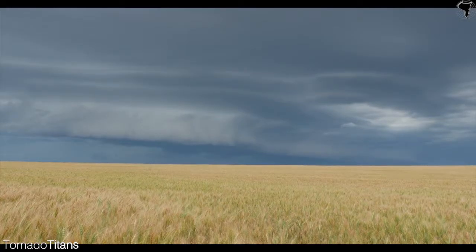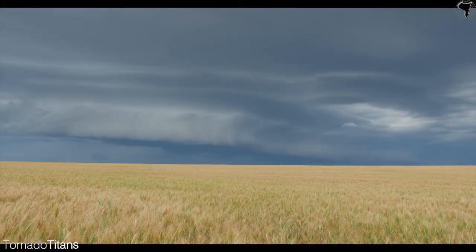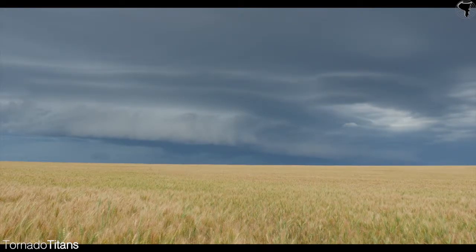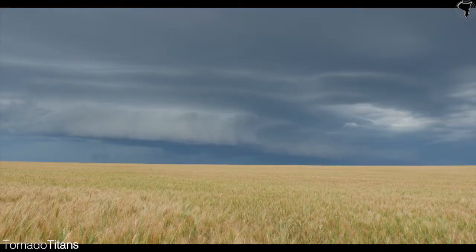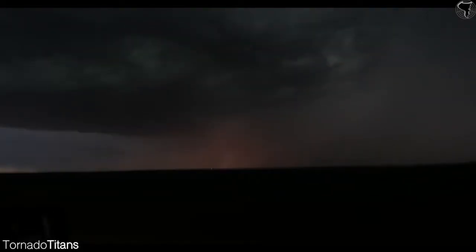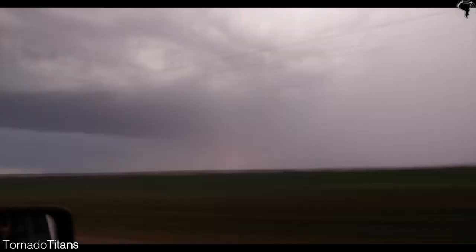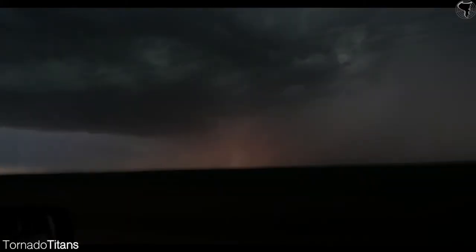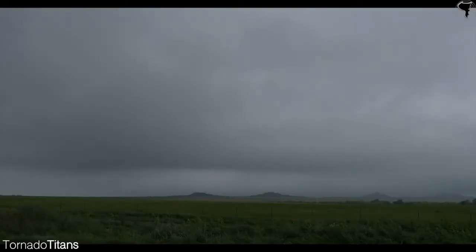Linear systems are easy to track and predict as they typically follow a pretty straight path. Lines of storms can be incredibly damaging, and thus you should always pay special attention when one is approaching your area.